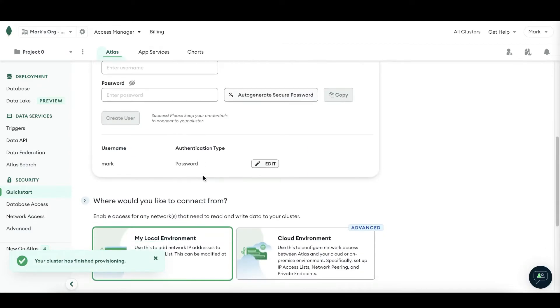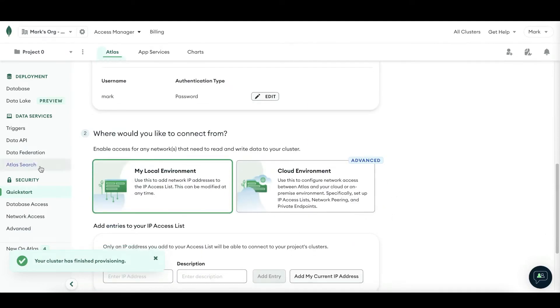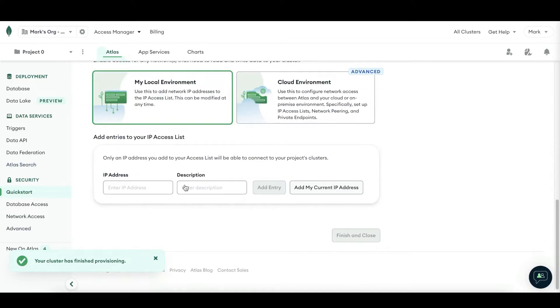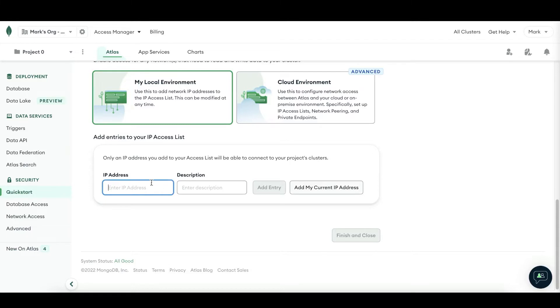We can then go towards where would you like to connect. Let's go with my local environment. And here it is important that you add your entries to your IP access list. These IP addresses are really important and allow you to connect UChat towards your database. In order to gain access from UChat, it is important that you use this IP address.